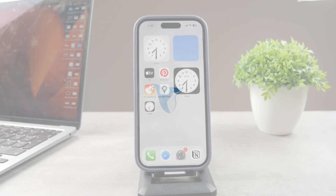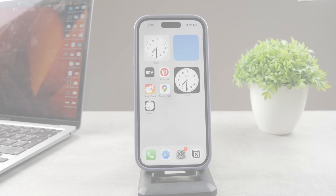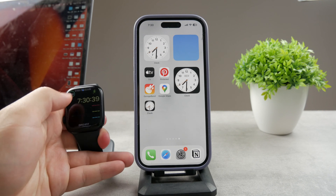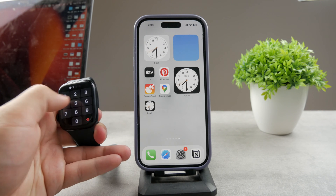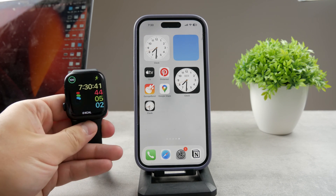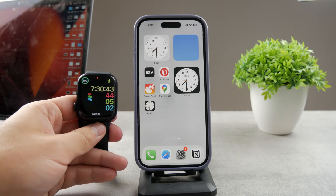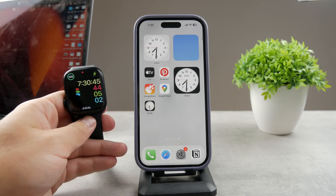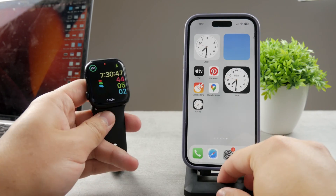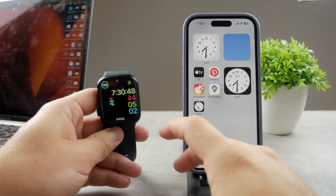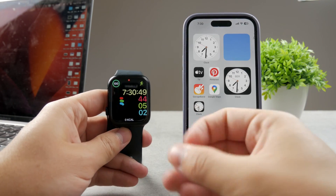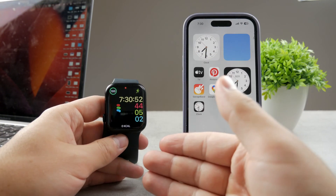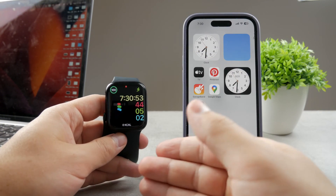Hello everyone, welcome to Foxtech again. This time we talk about the Apple Watch, and the topic for today is how do you change the voice of the speak time on the Apple Watch. You should know that there are multiple ways how you can actually get the Apple Watch to speak the time for you, so it depends on which option you're using.